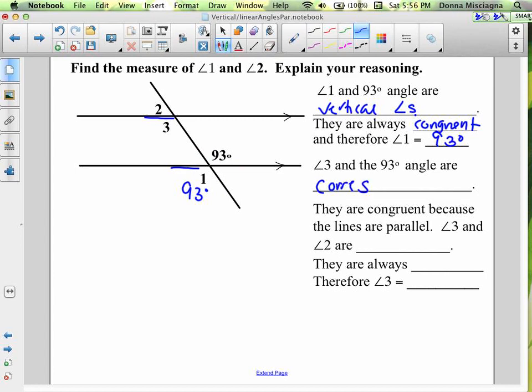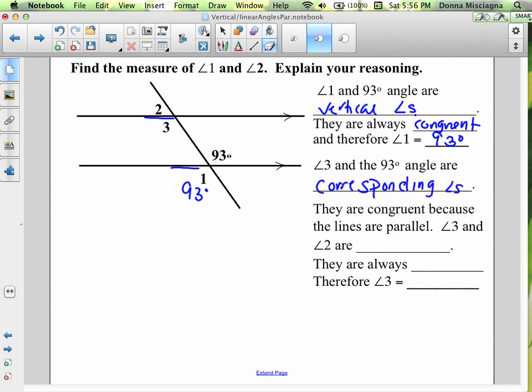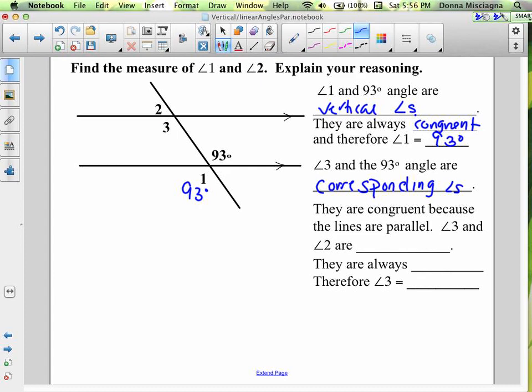Those would be called corresponding angles whether or not the lines are parallel. But if the lines are parallel, something special occurs — they're congruent because the lines are parallel. Therefore, that angle is also 93 degrees.